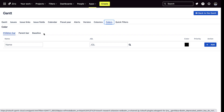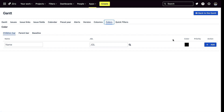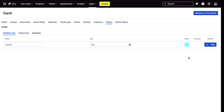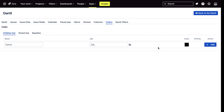For coloring, there are three different options: children's bar, parents bar, and baseline. You can change the color of each one. We will have a more in-depth video for Gantt configuration in the future.